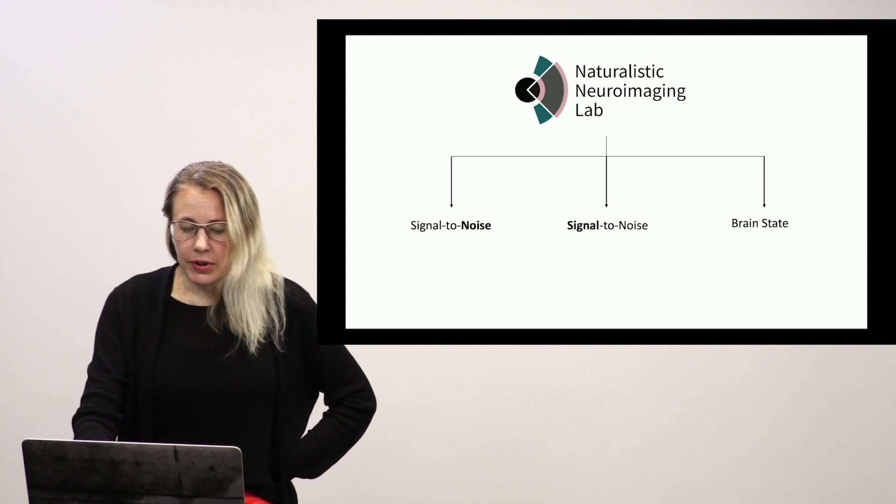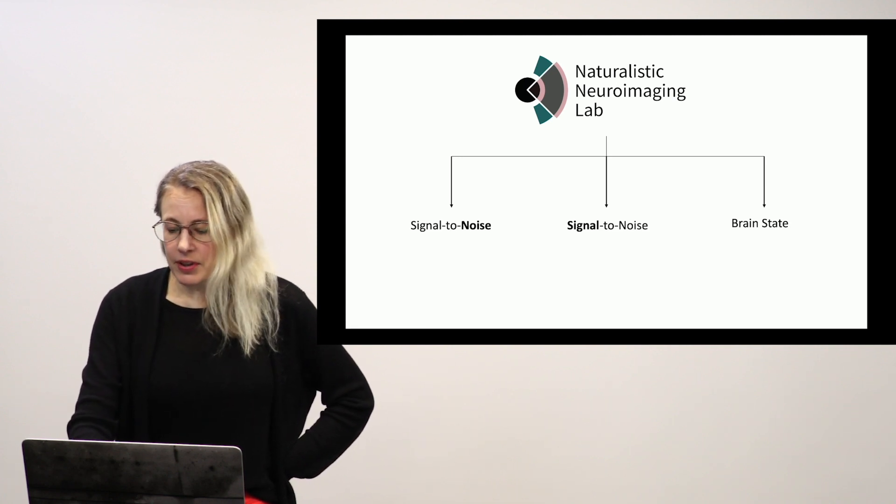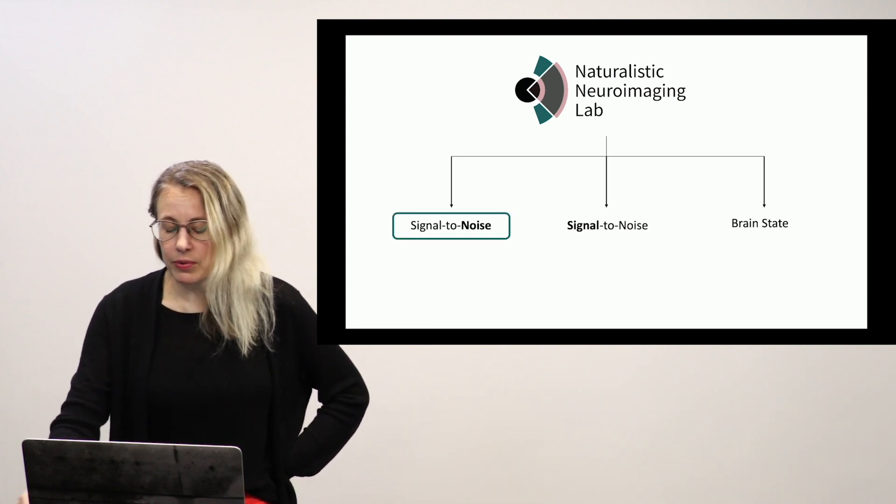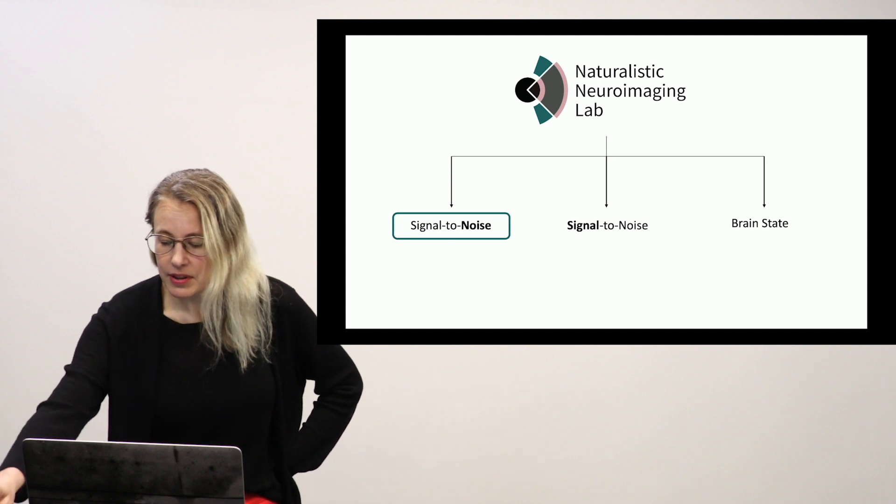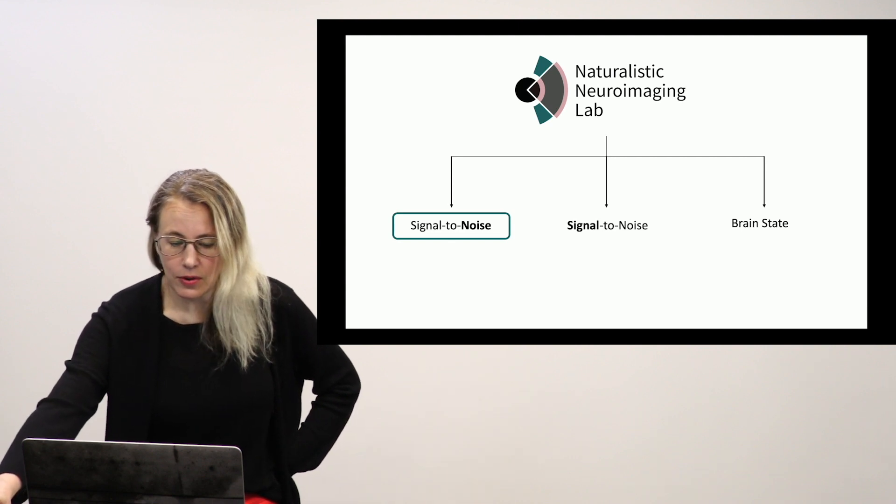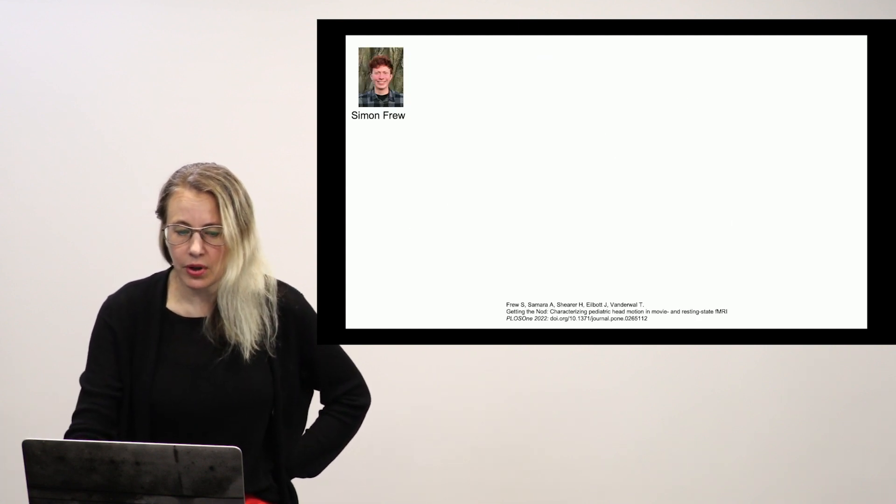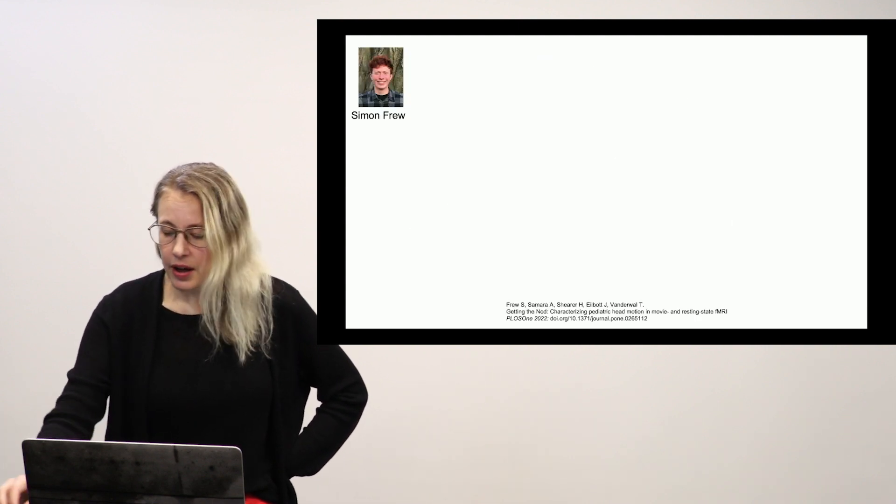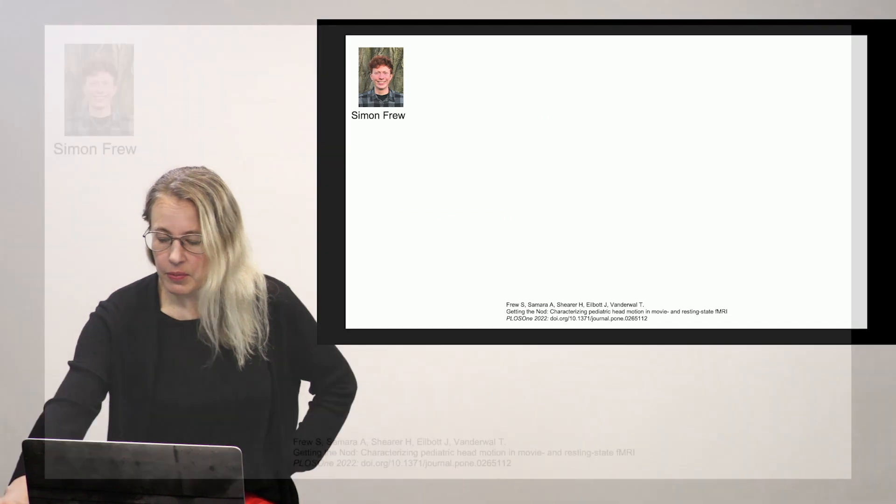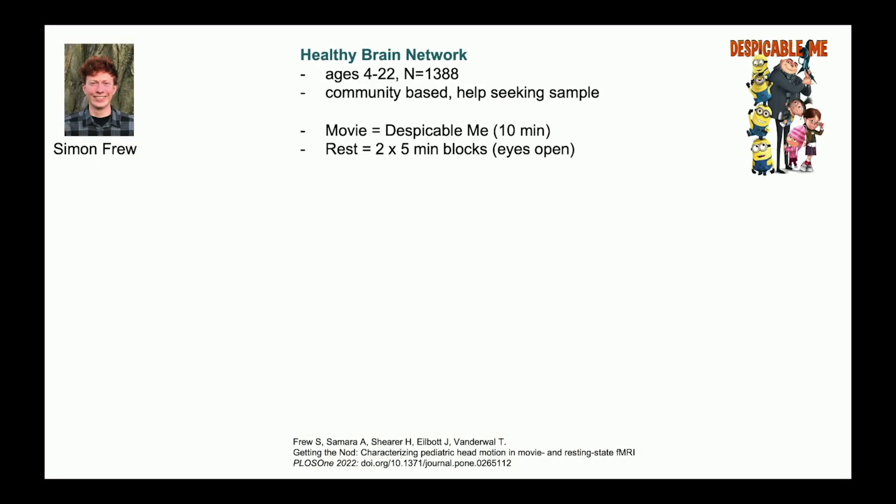But to start, we'll look a little bit at how we do this with regards to decreasing signal to noise. So a study led by an undergraduate student in my lab, Simon Frew, recently used Healthy Brain Network data, a big sample of kids ages four to 22, to look specifically at head motion from movie to rest. We already knew that movies help decrease head motion, particularly in younger kids, but we didn't really know how.